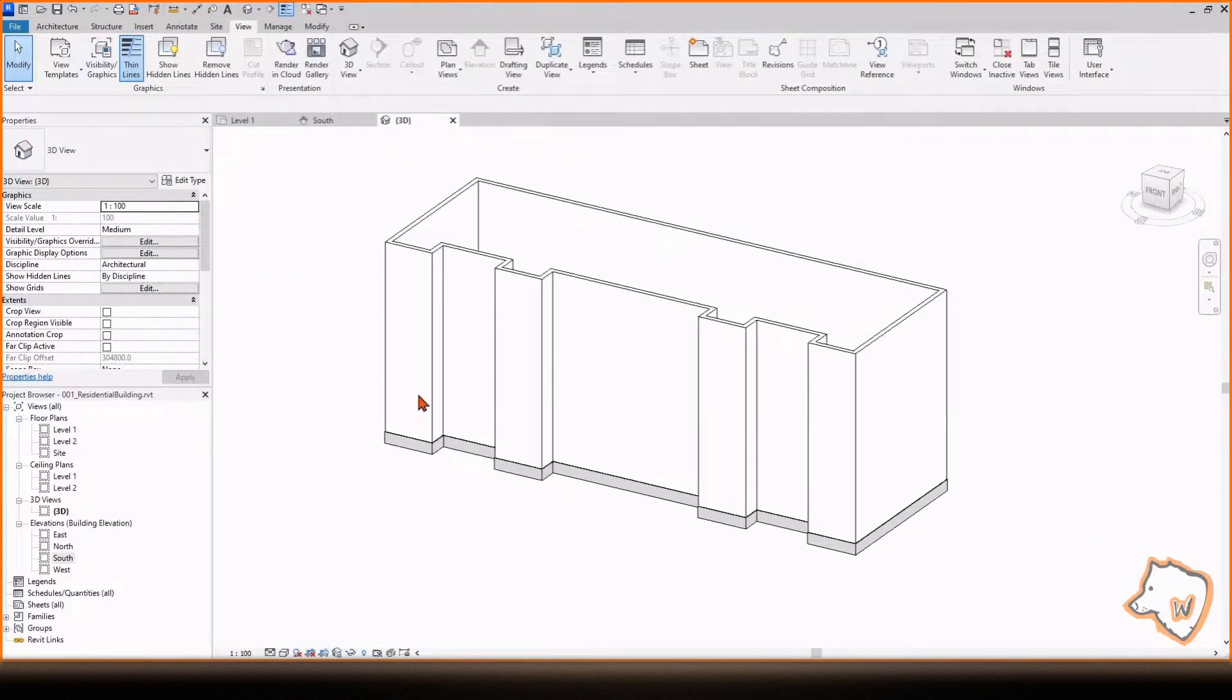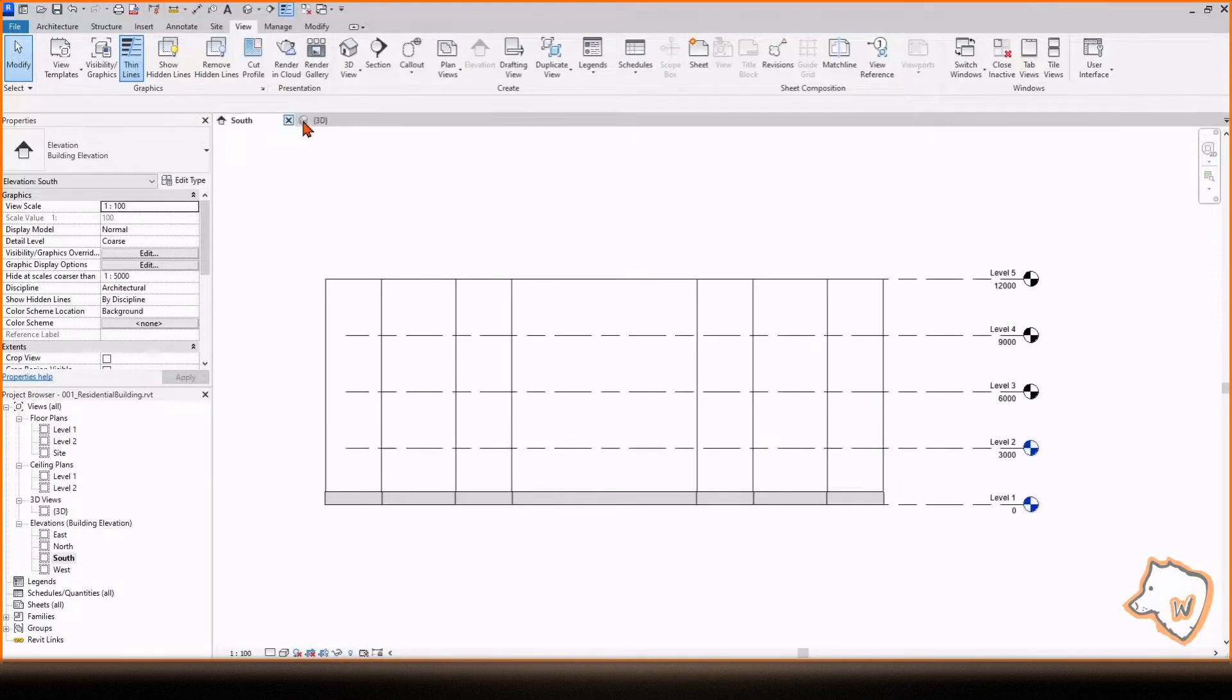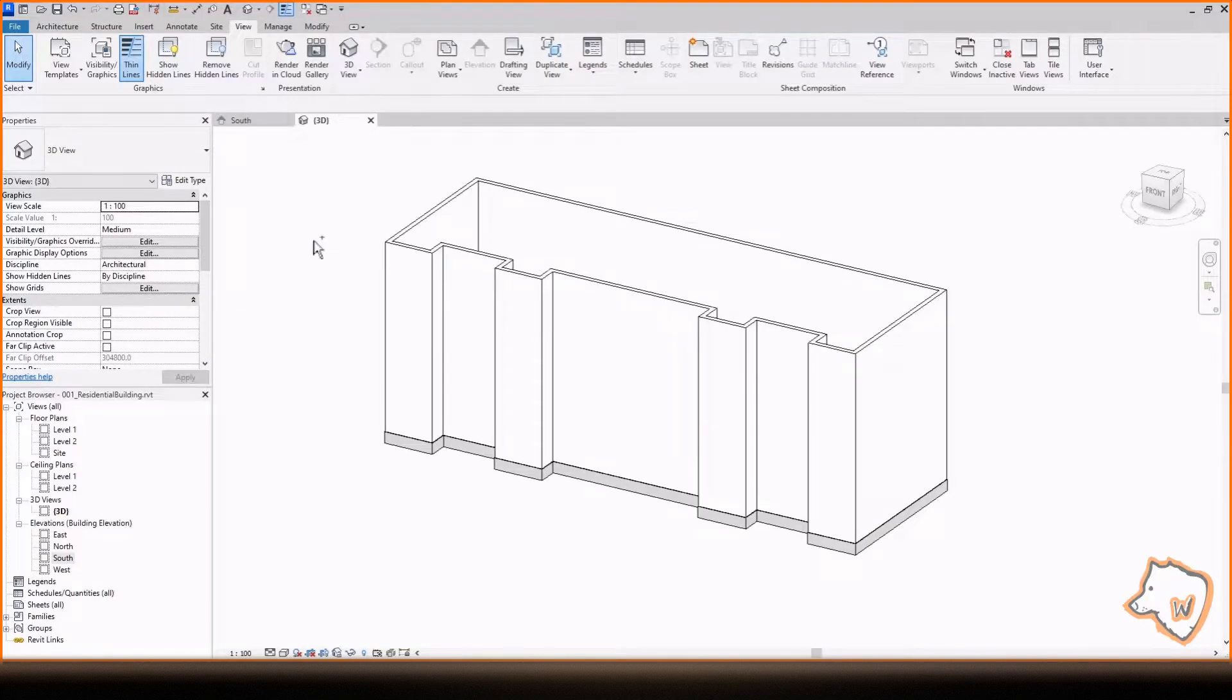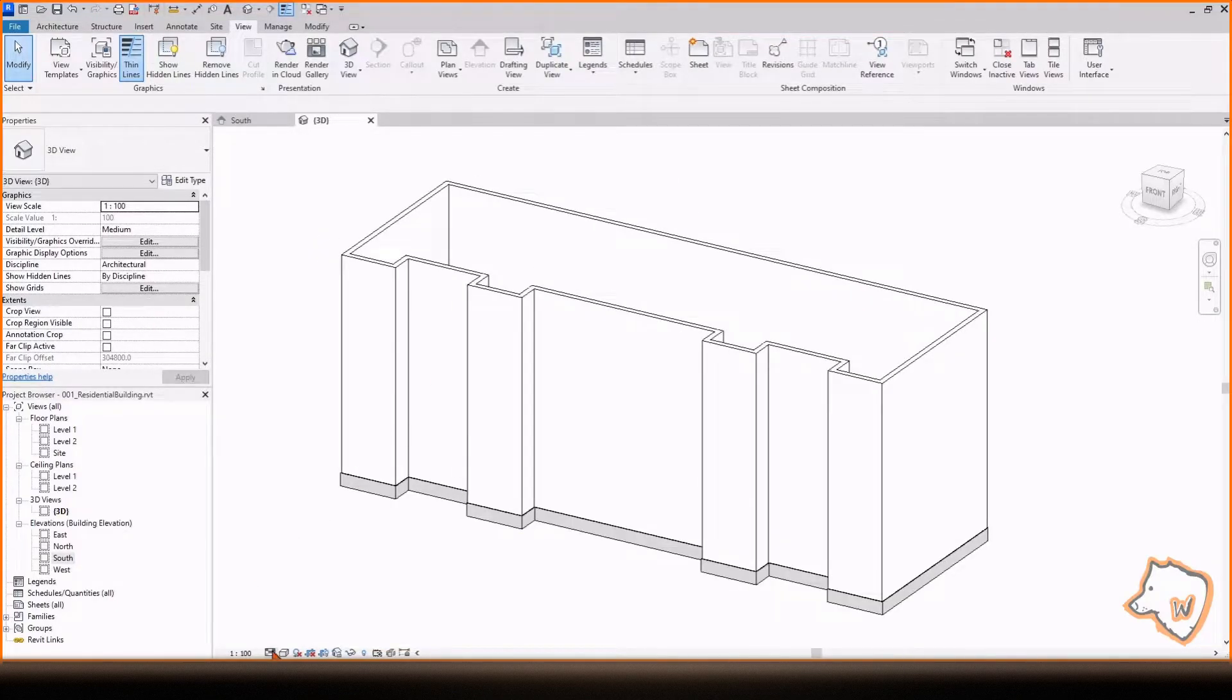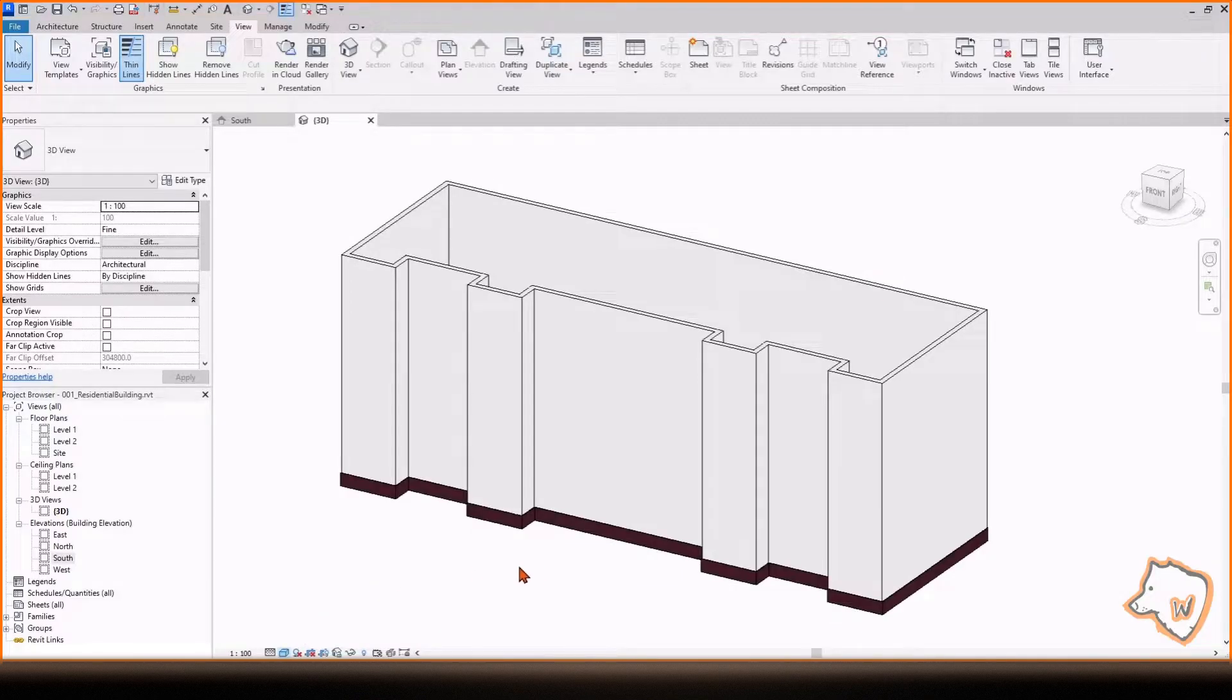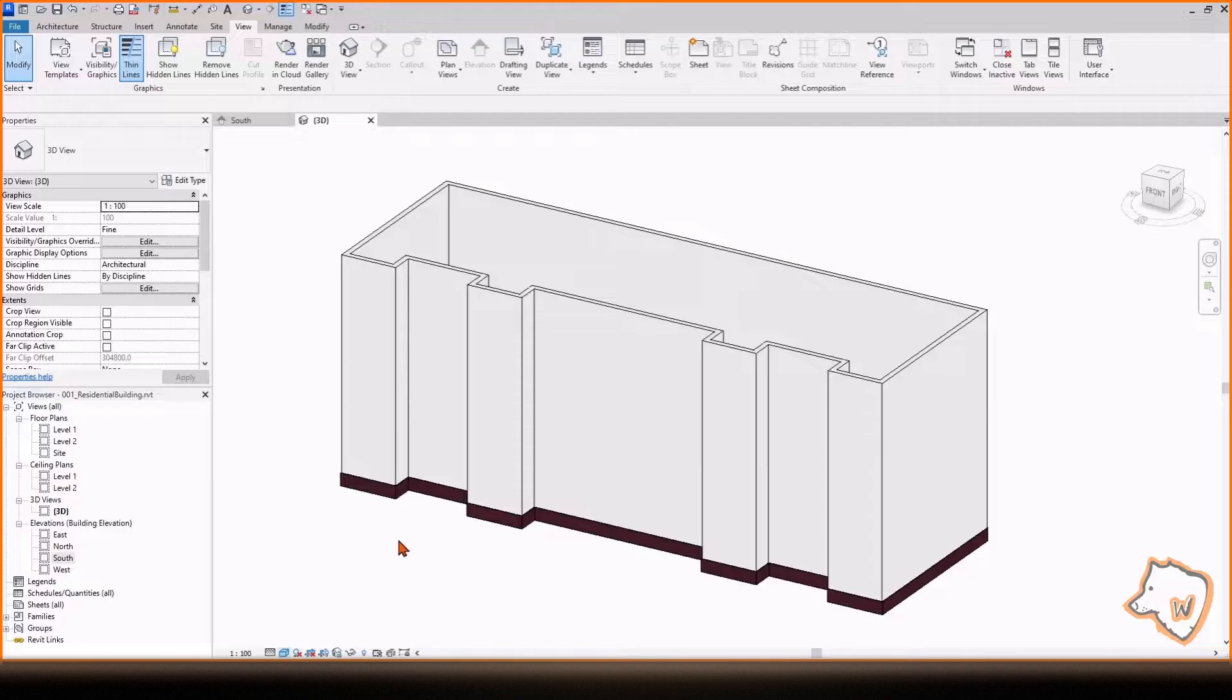Every time you open a view, it remains open and you can toggle between them with Control Tab. Here below, change the Detail Level to Fine and the Visual Style to Consistent Colors. You can use different detail levels and styles for each view.